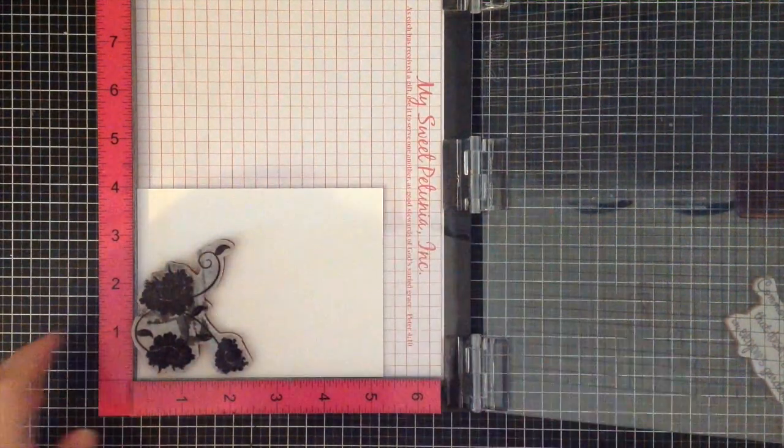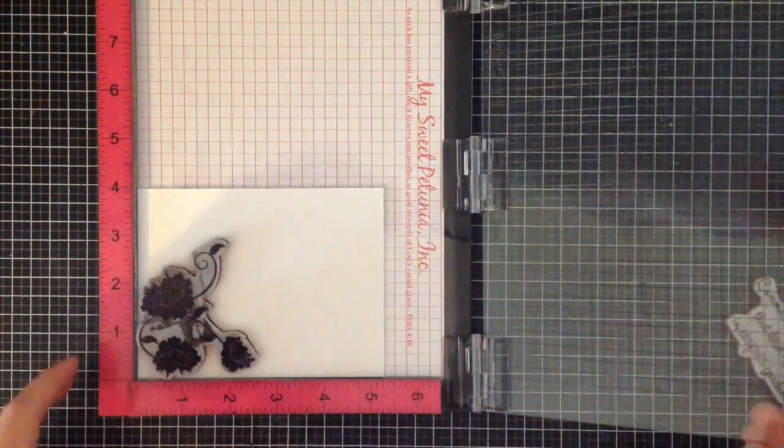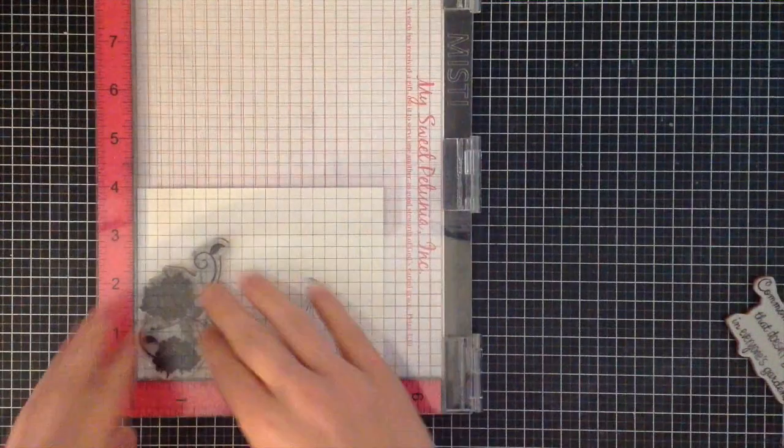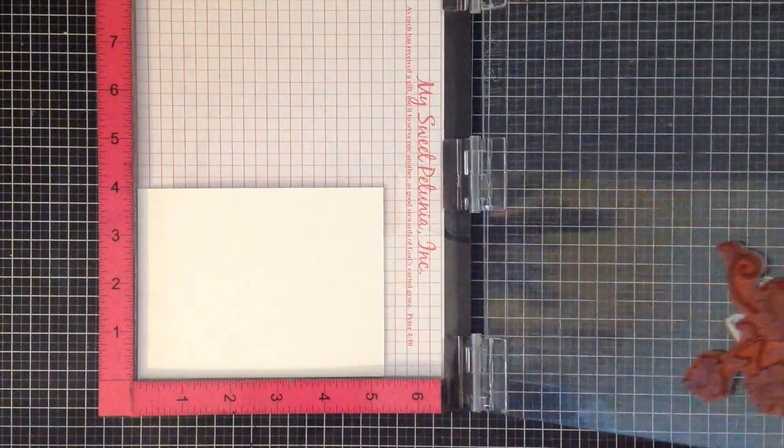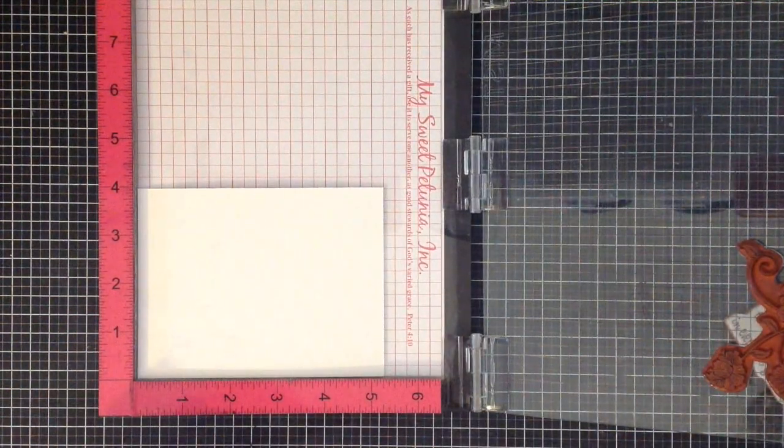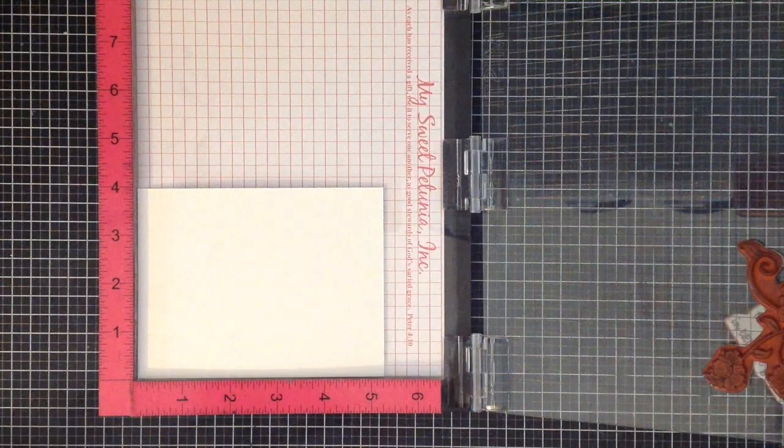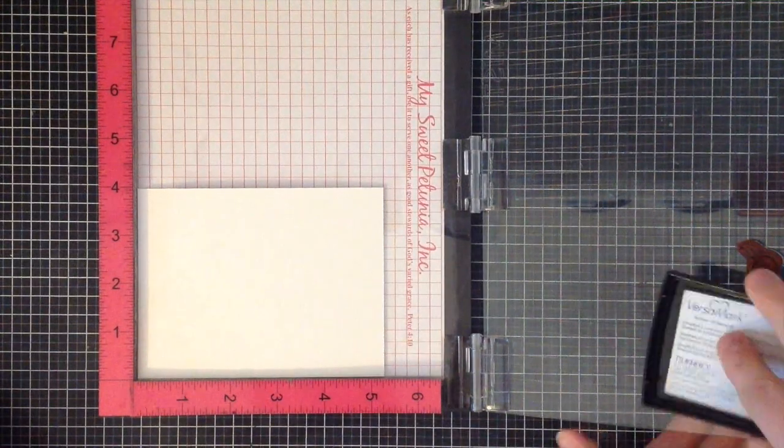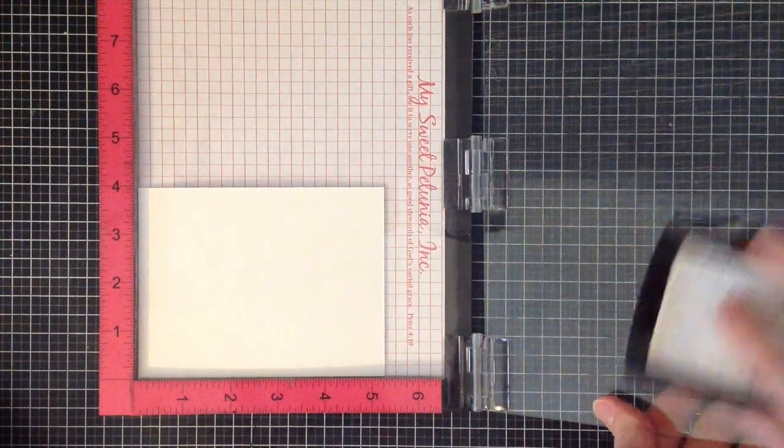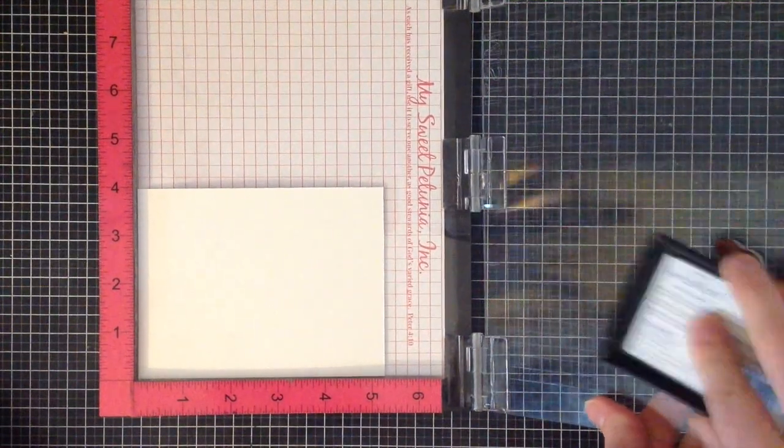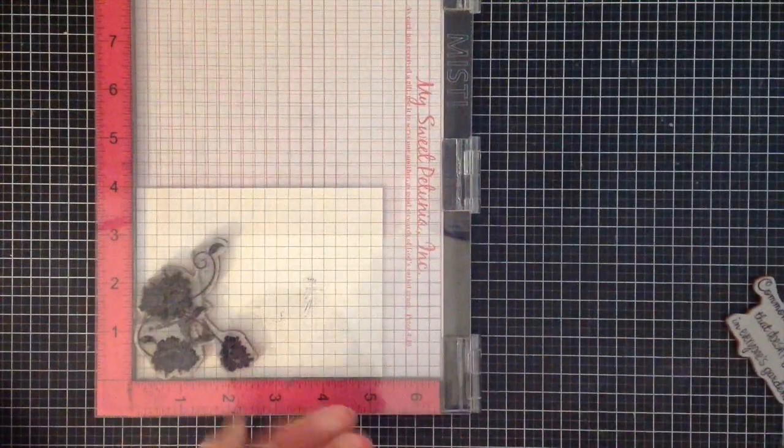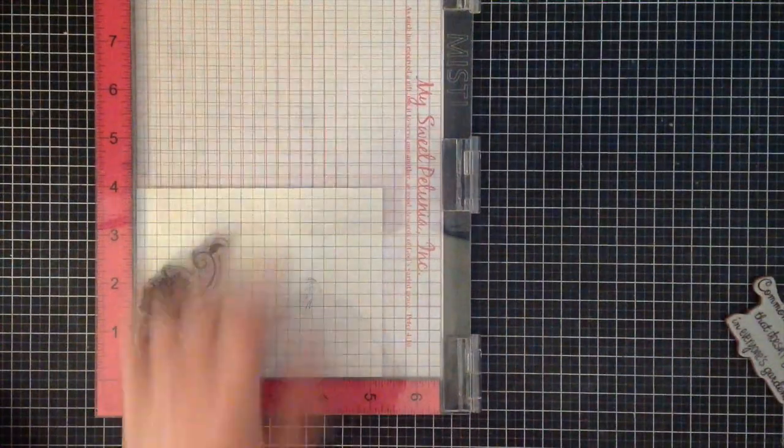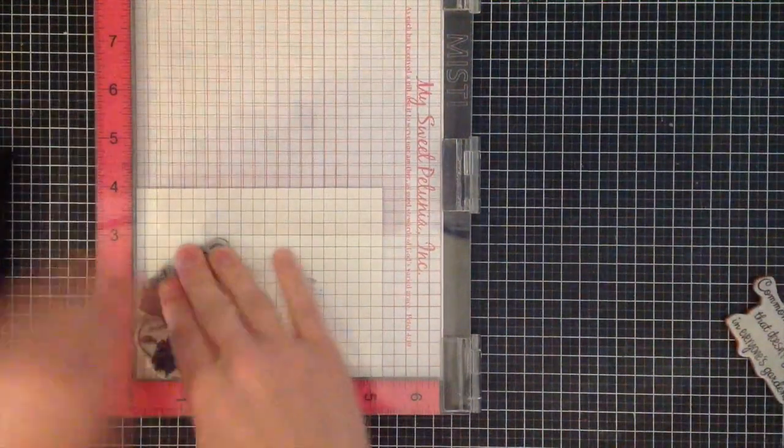Today I'm using the Flower Swirl Trio from Sew Suzie Stamps. I've been practicing for this video. I'm going to ink it up using VersaMark ink because I'm doing some heat embossing. Heat embossing is great because it's going to resist all of the watercolors, so this is going to stay white.